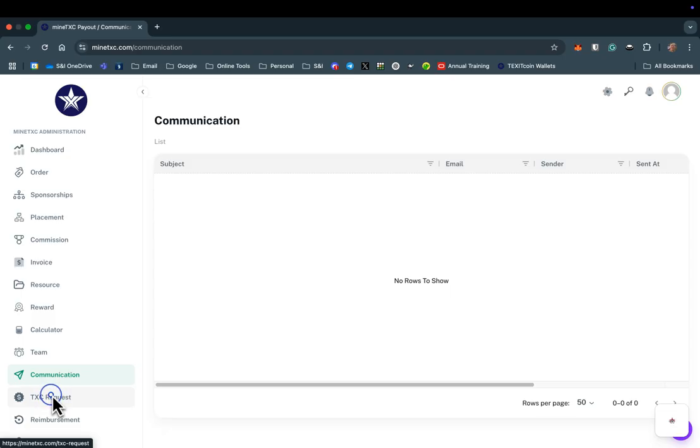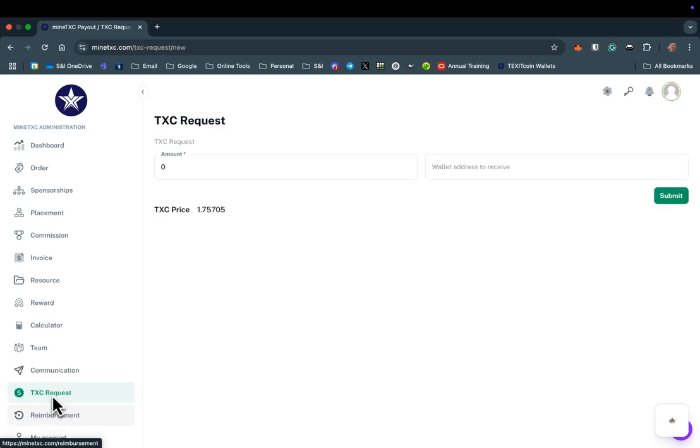The TXC Request tab can be used to purchase TXC directly through the Texit office. There is another tutorial showing you how to do this. The Reimbursement tab is used to manage reimbursements if you have been authorized by Bobby or a Texit Ranger to host a TexitCoin function that has been pre-approved to be paid for by TexitCoin.